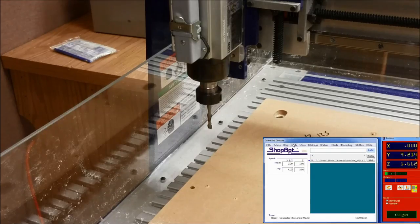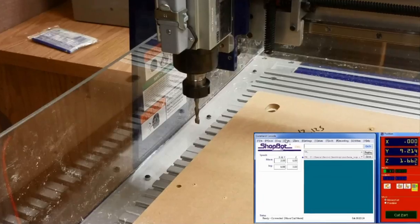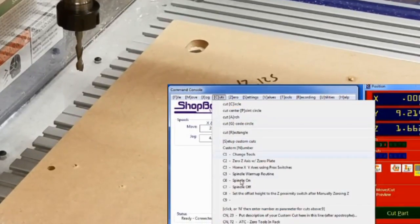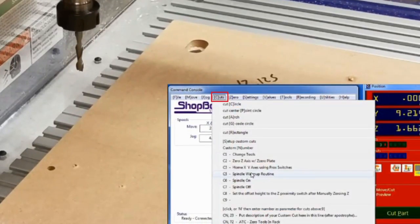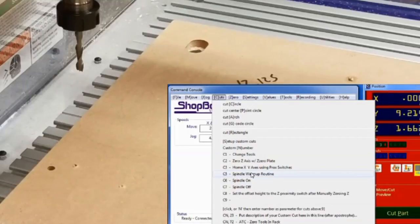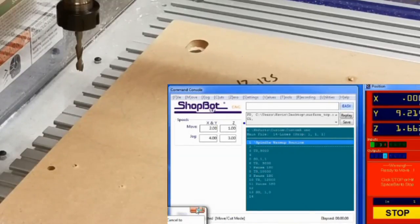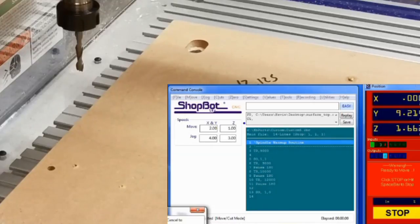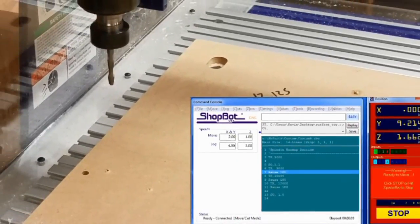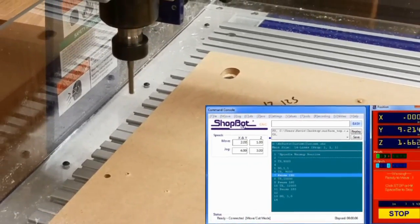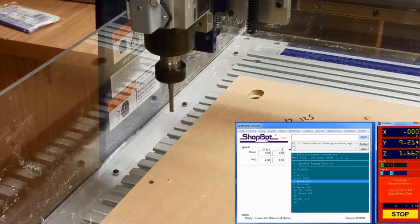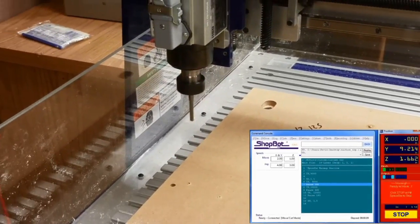Now, over to the ShopBot 3 software to run the routine. We can do this from the Cuts drop-down in the command console. Select C5 spindle warm-up routine or type C5 into the command bar. A prompt will appear saying, Now starting router or spindle. Click OK on the prompt and the spindle will run until the warm-up routine completes.